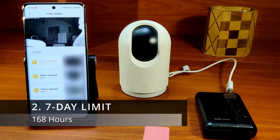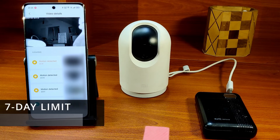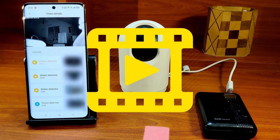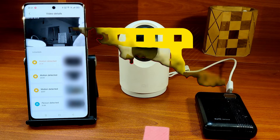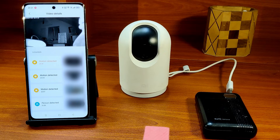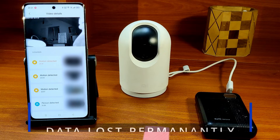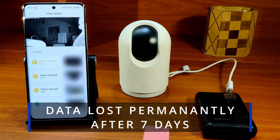The video will be there on the cloud for exactly 168 hours after it is recorded. Once that time has passed after the recording, the video will get deleted. Unless you have downloaded it to a local storage, you will lose the data permanently.